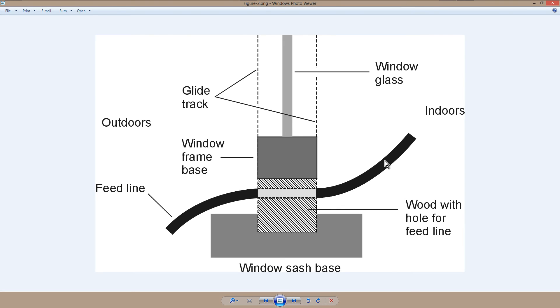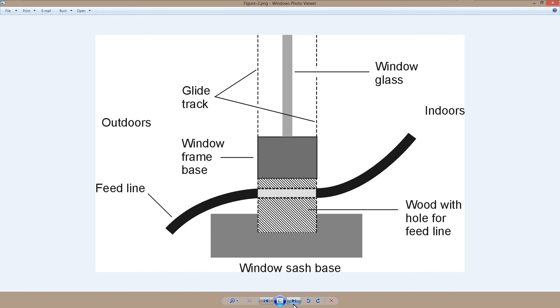Or your feed line going up to your dipole antenna or your vertical or whatever. But you can get a good station radio frequency ground and help to minimize RF in the shack problems using a scheme like this.